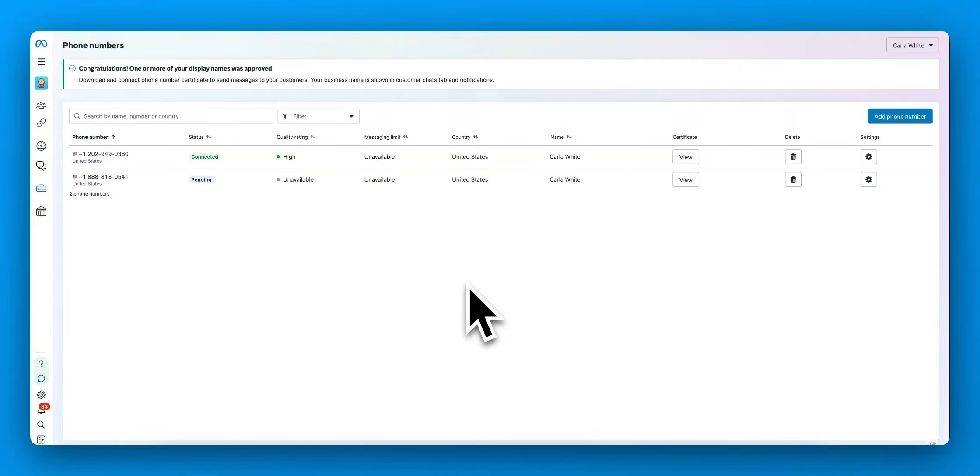All right, let's say you're trying to connect a number and you're getting all these errors. I'm going to show you how in Facebook you can disconnect your numbers.